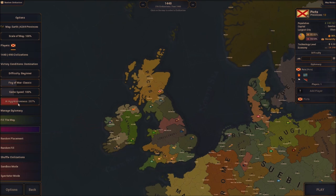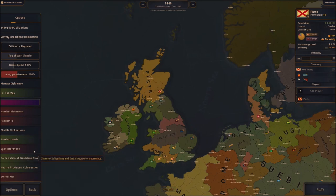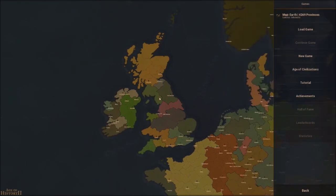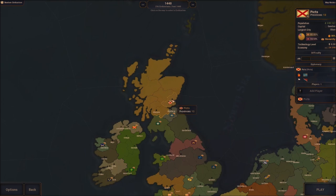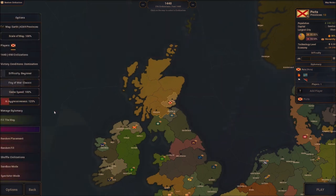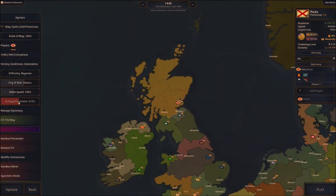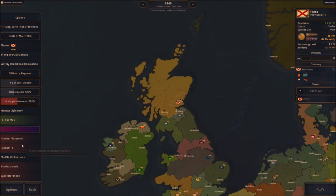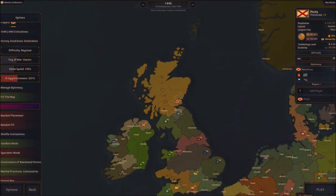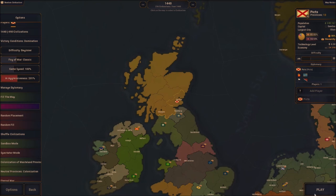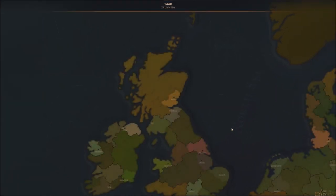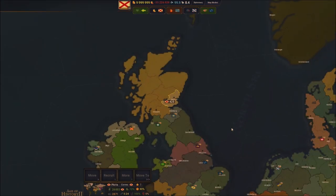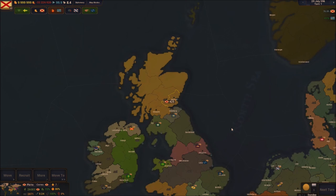Game speed is fine, let's put aggressiveness at 200, boys. Sandbox mode, colonization is fine. There we go — I hope I did the right thing, I hope I didn't press anything wrong. Sandbox mode all right, we're good. Let's hop on in as the Picts. We're in the year 396.